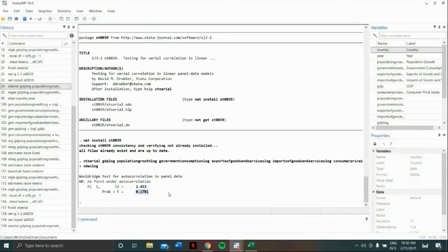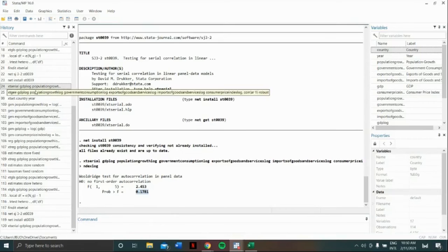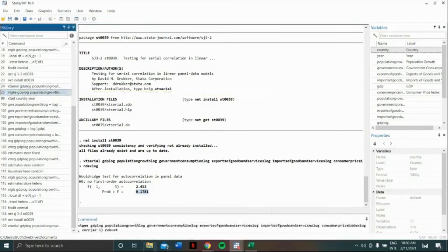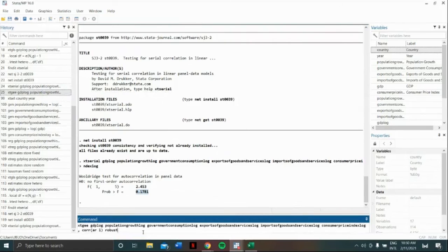We use GEE population average model for this case. The command would be xtgee, our dependent variable, followed by our independent variables, comma, corr, open parenthesis ar1, close parenthesis, robust.